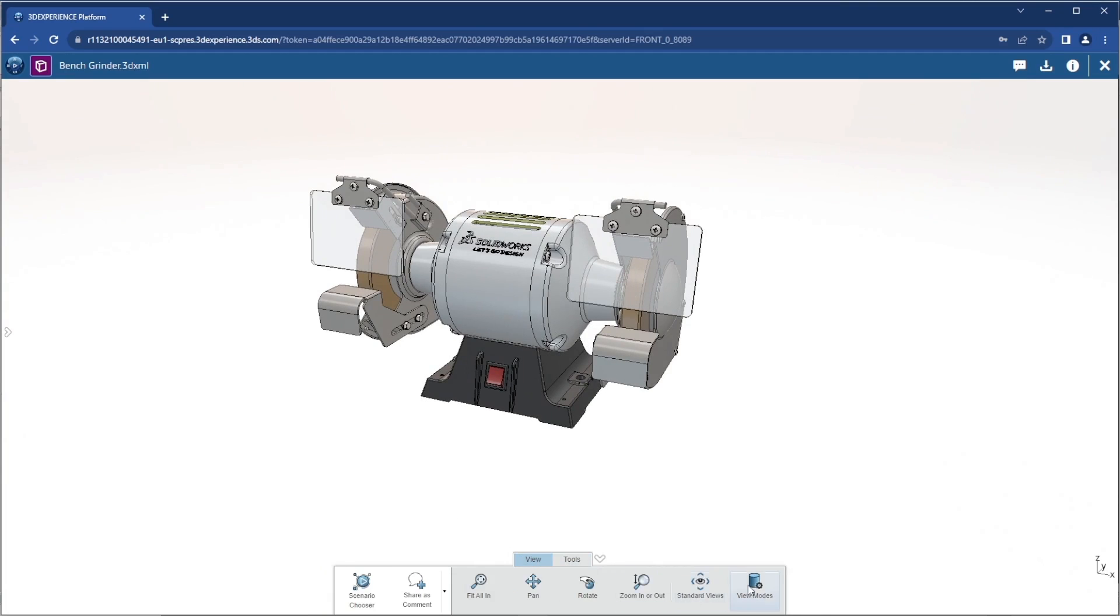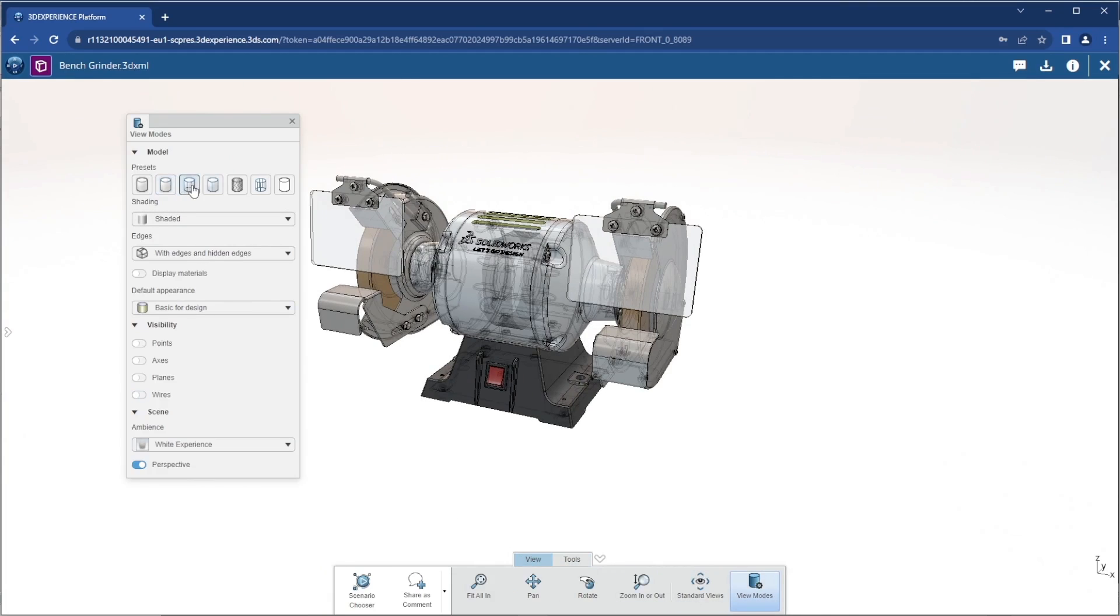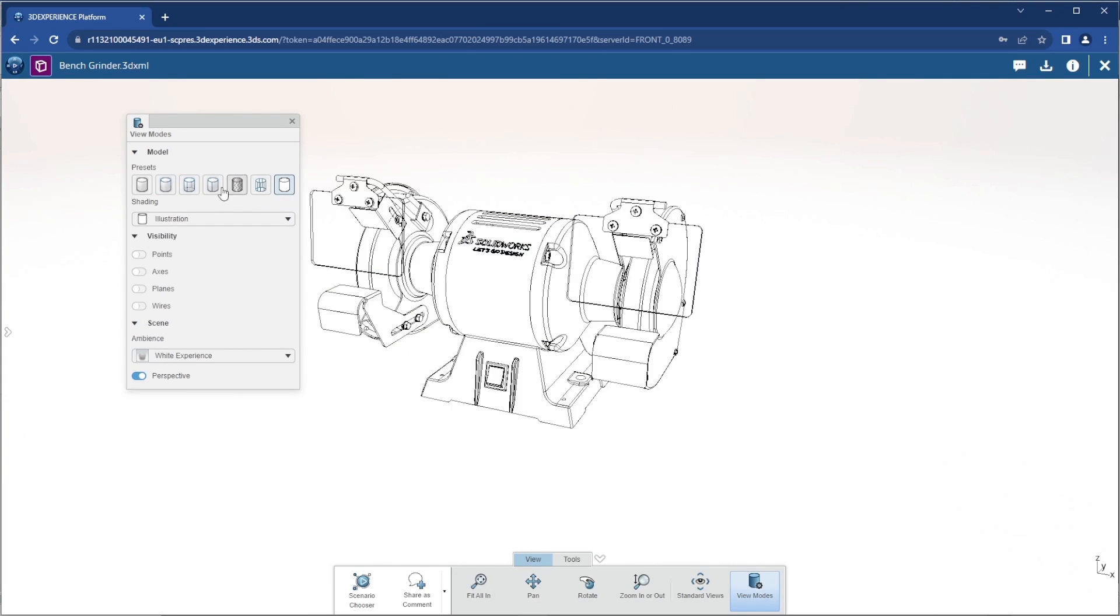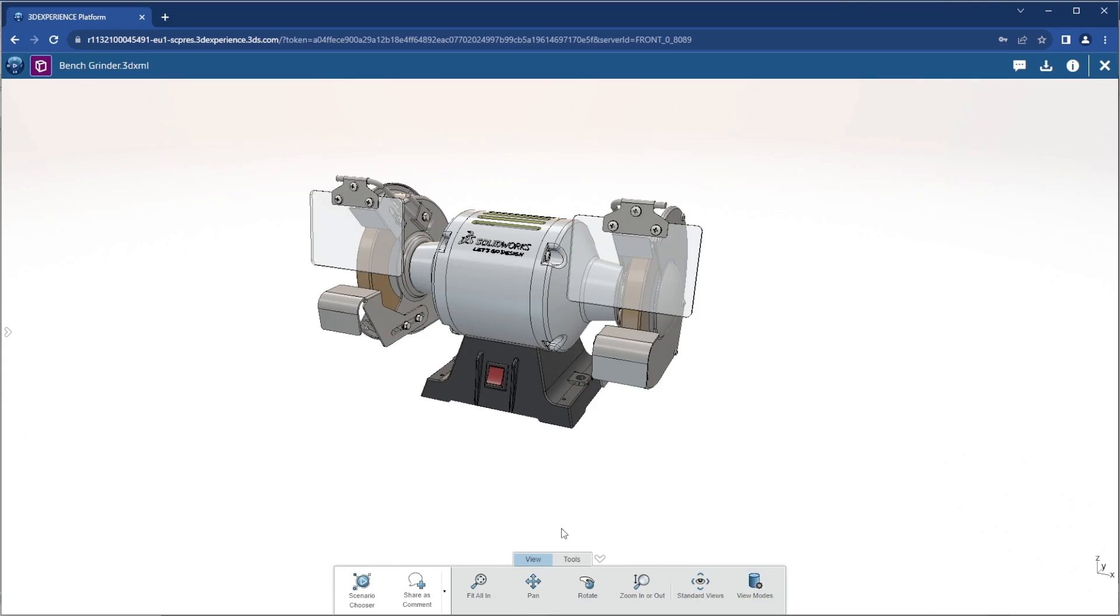We can zoom, pan, and rotate through 3D. We can also access different display styles to further interrogate the design and see what it looks like in different environments, lightings, and appearances.